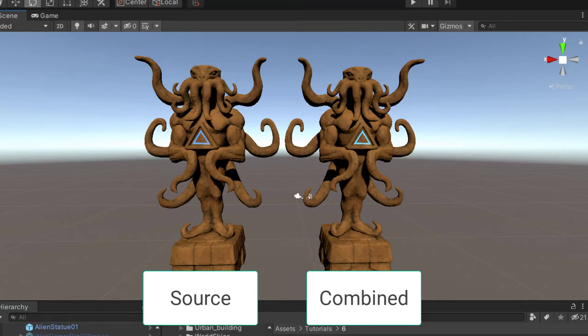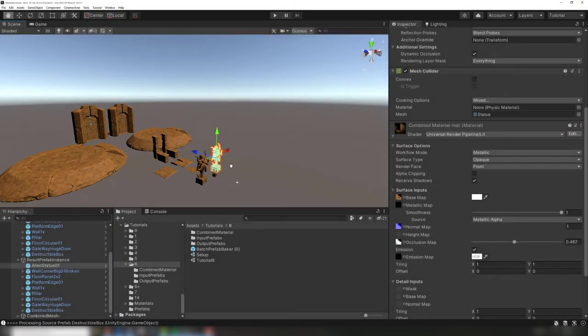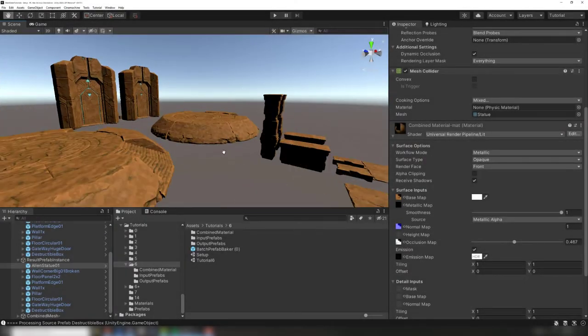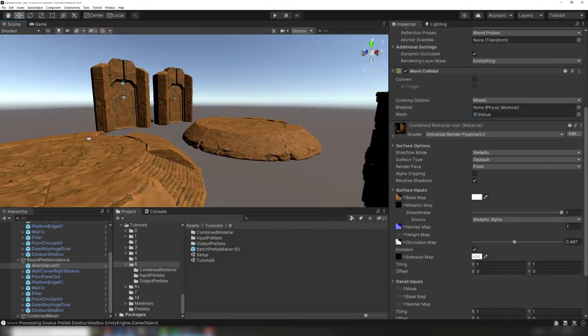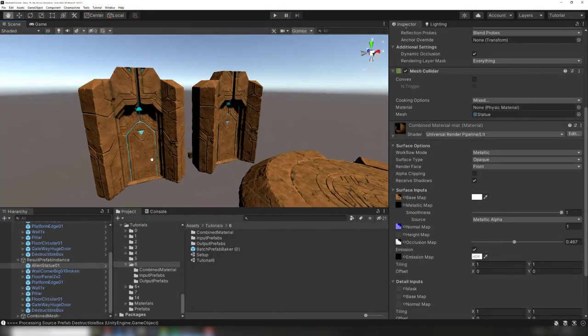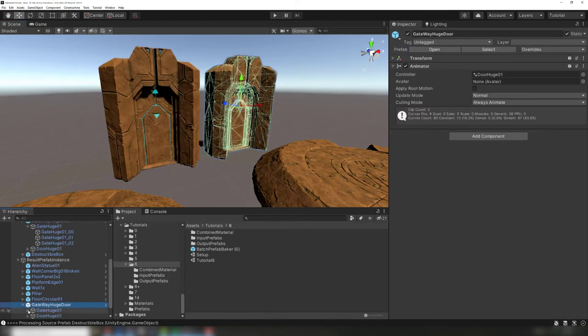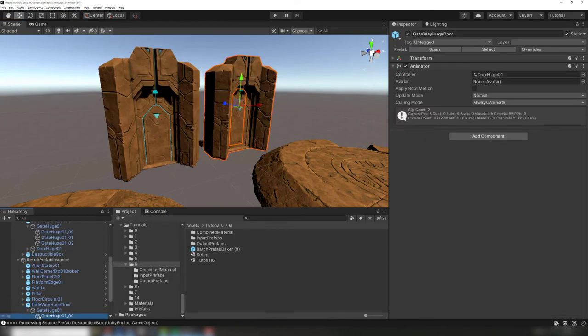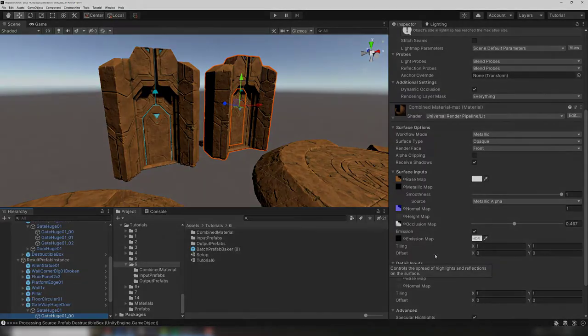If your prefabs do not look identical, try experimenting with the atlas settings and mesh baker settings. It's safe to rebake the textures and prefabs multiple times. We now have a full set of props that share the same material. Unity can now batch them together to reduce draw calls and improve performance. You'll also notice that the meshes within the prefabs have not been combined.